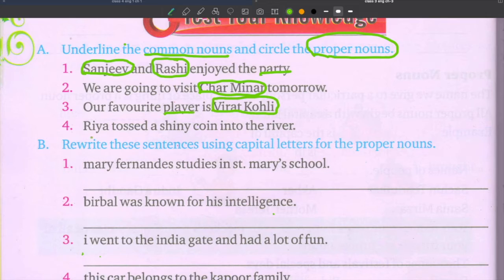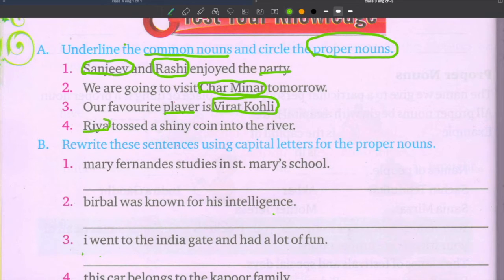Fourth sentence: Rhea tossed a shiny coin into the river. The proper noun is Rhea — name of a person. The common nouns are coin and river.